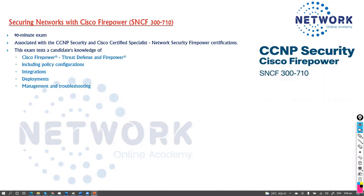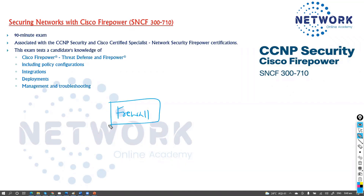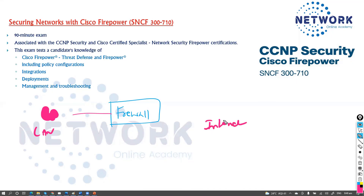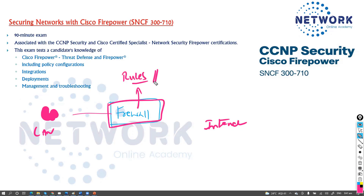In the CCNP Security, we have another module called Cisco Firepower. A quick overview: when we talk about security, the firewall is one of the important devices. The firewall is a device that controls traffic moving from your LAN to the internet or between networks. It allows or denies traffic according to configured rules, and can also inspect traffic.